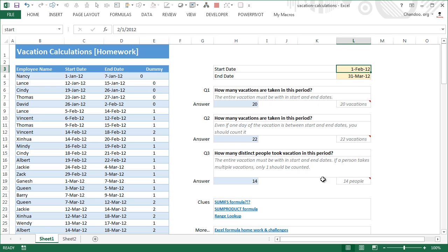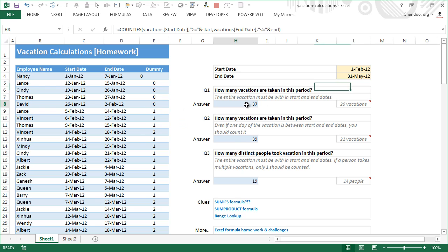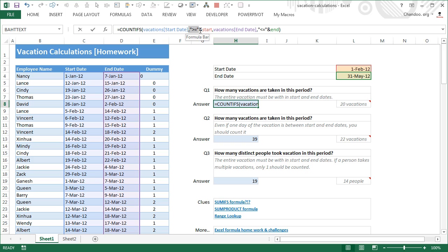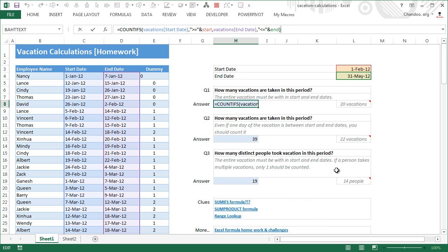You can change these dates and the numbers will update depending on the date period you are interested in — for example, extending to May gives different results. I hope you have enjoyed this formula exercise. The ideas of using COUNTIFS, helper columns, AND formulas, multiple conditions, and greater-than/less-than operators with concatenation should help you analyze your data in more beautiful ways.